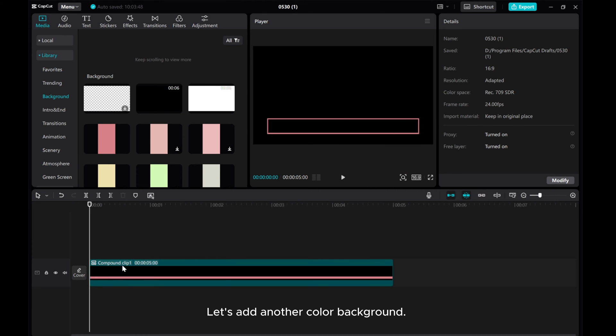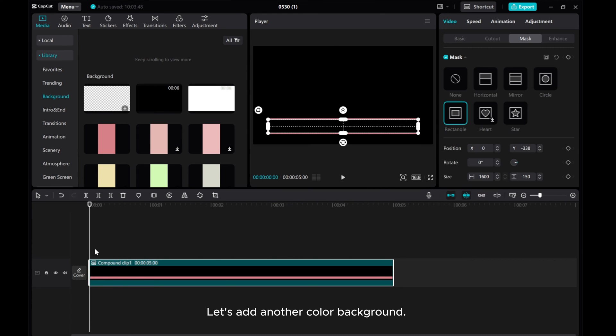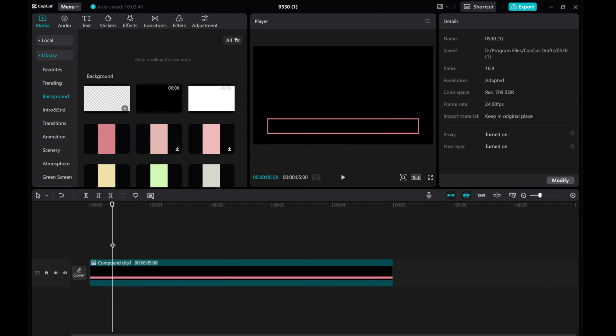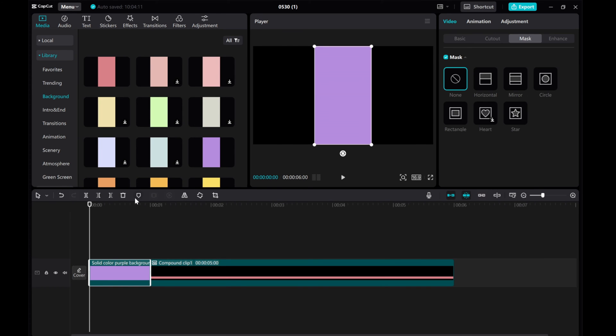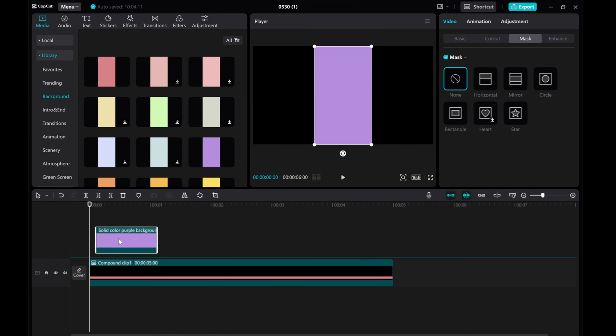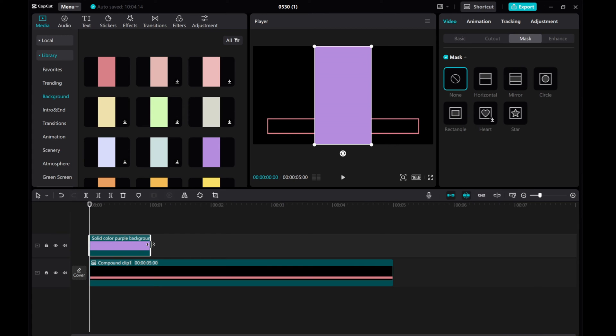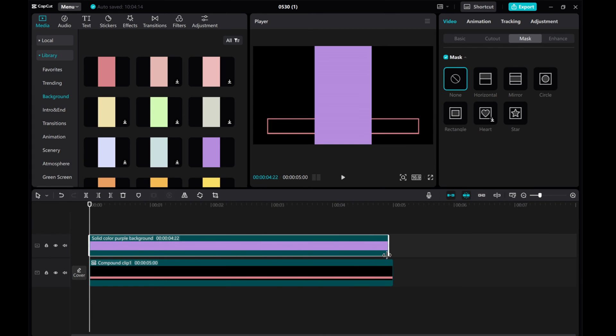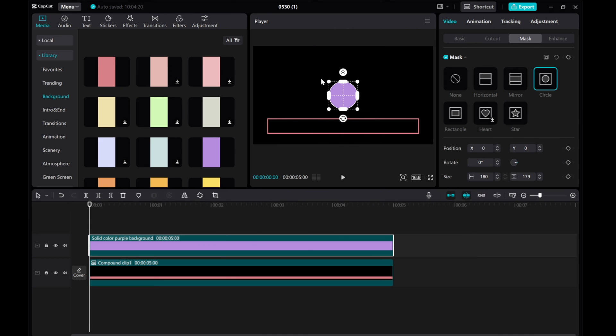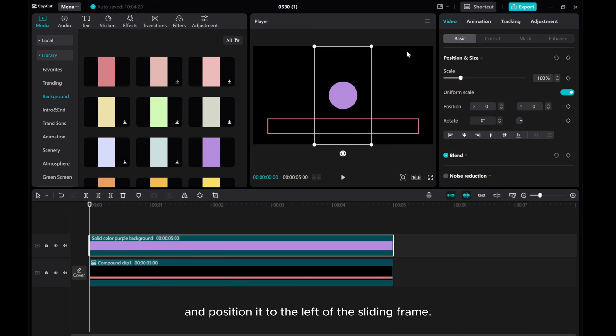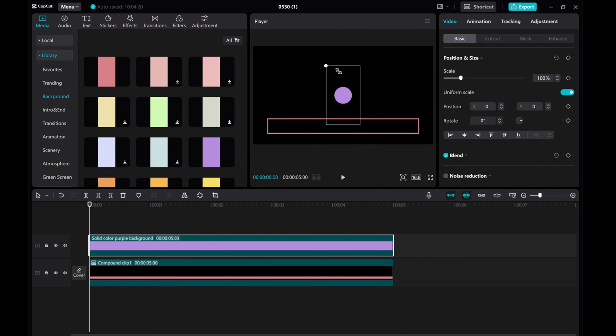Let's add another color background. Head to the Mask option, select the circular shape, adjust its size, and position it to the left of the sliding frame.